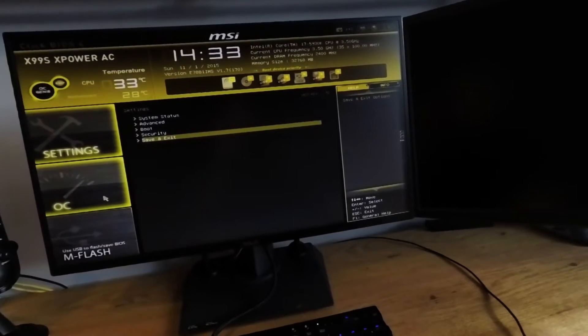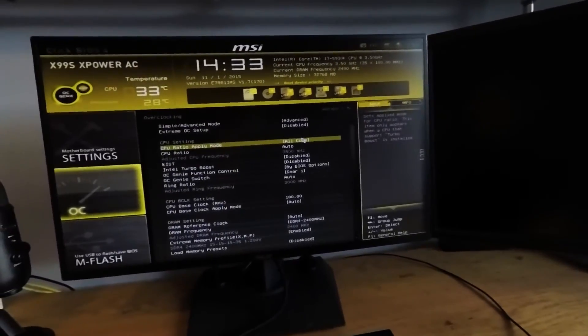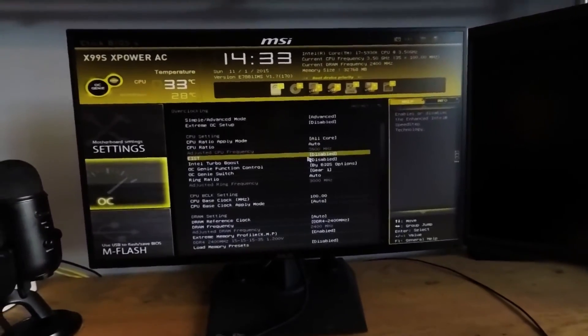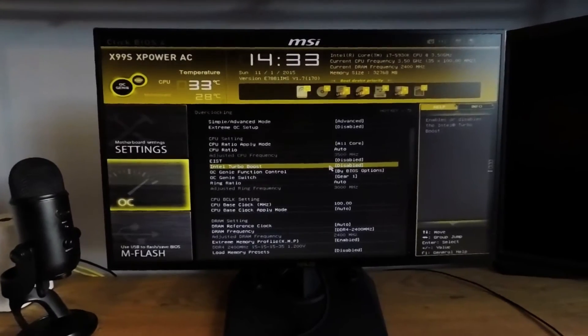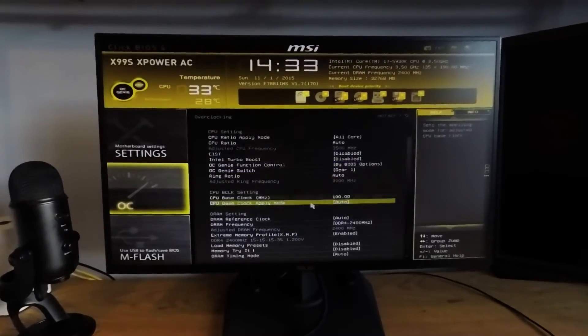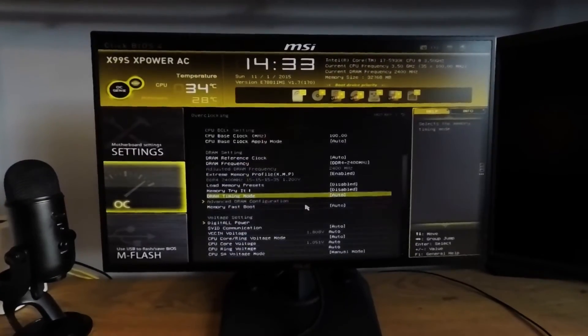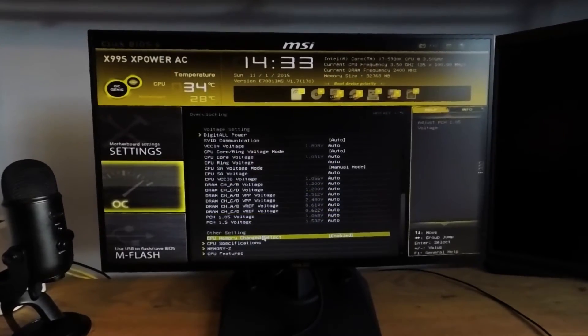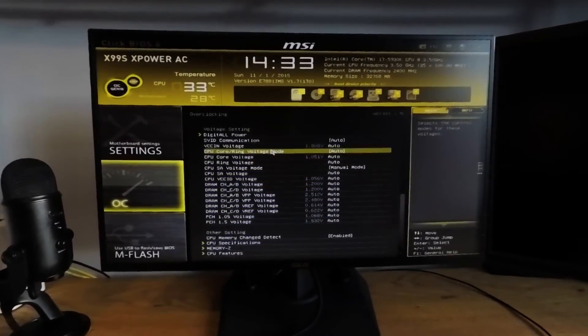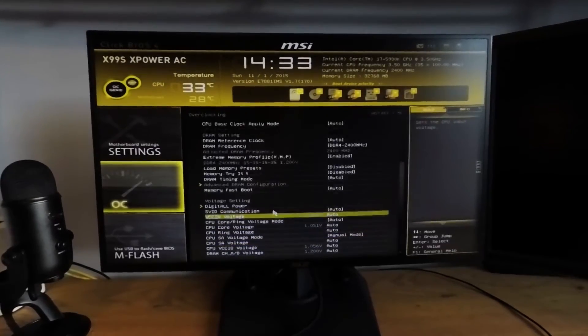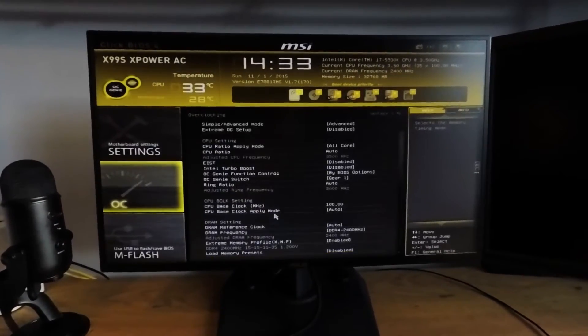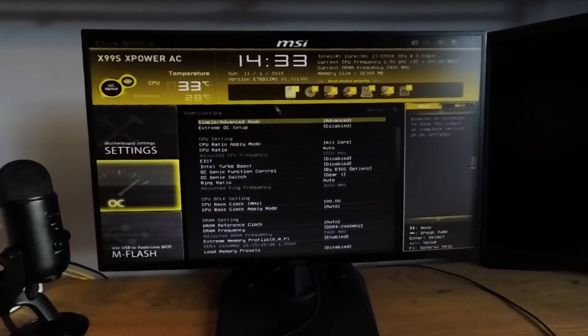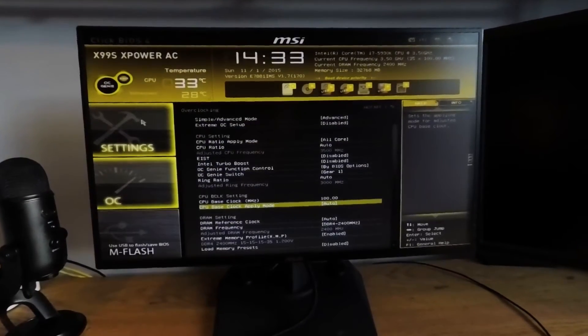The OC menu is where you'll find all your overclocking settings. I've even disabled EIST and Intel Turbo Boost for a stock setting. You have your RAM configuration, where I've enabled XMP for my memory. You have all of your RAM voltages, your CPU voltages, and your memory configuration specifications. We'll come back to this menu in a few minutes when we get into actually using the overclocking settings.